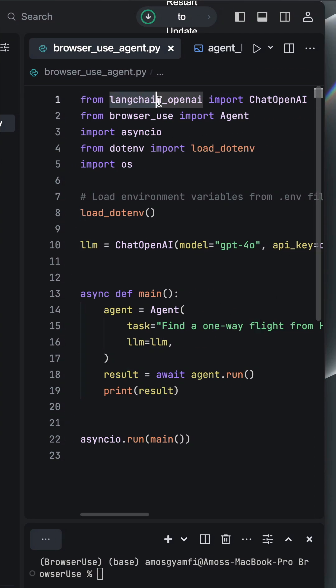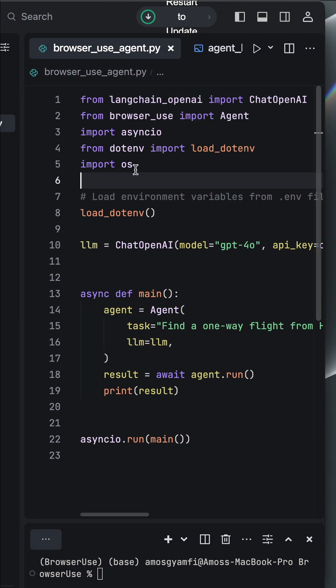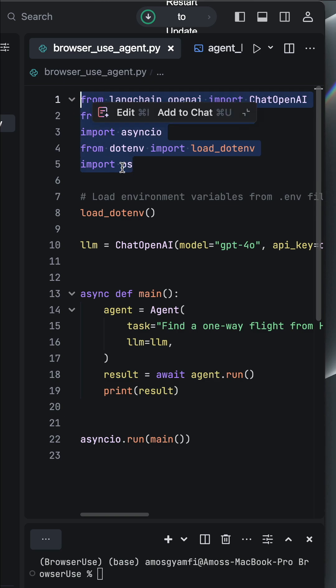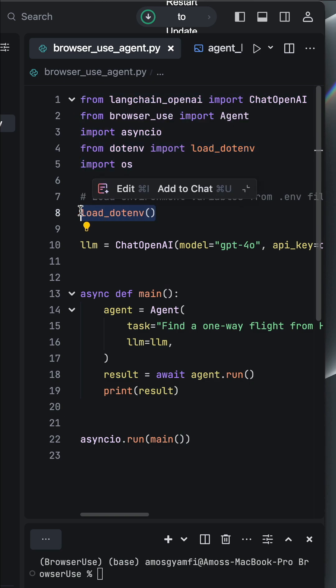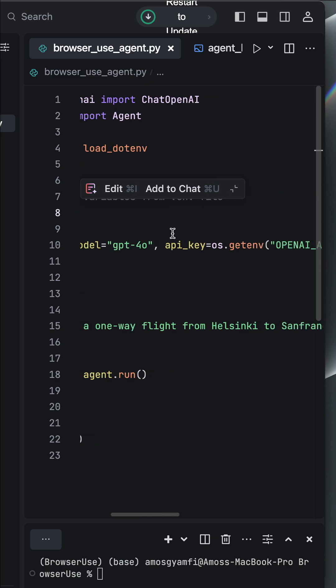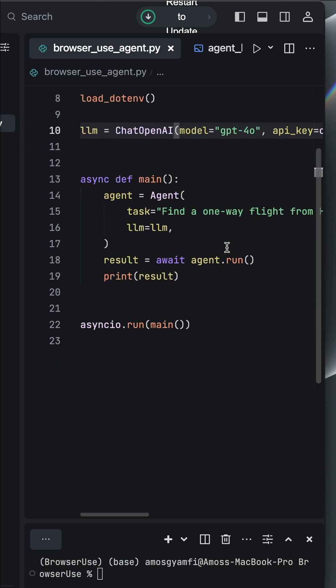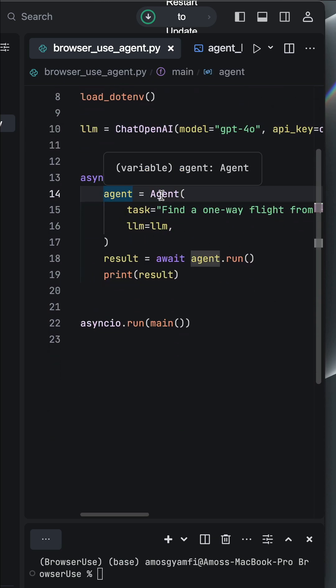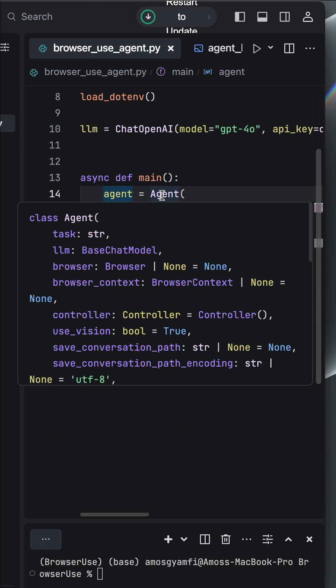I already have all these packages installed. First, we make the necessary imports. First, load the OpenAI API key. Then, we create an LLM instance. Next, we create a new agent using the agent class.